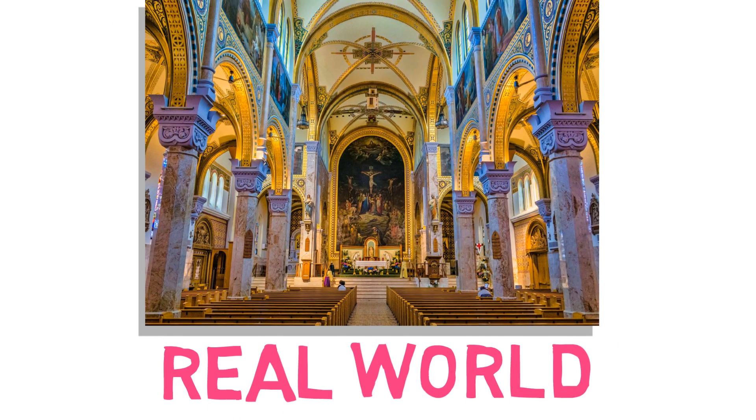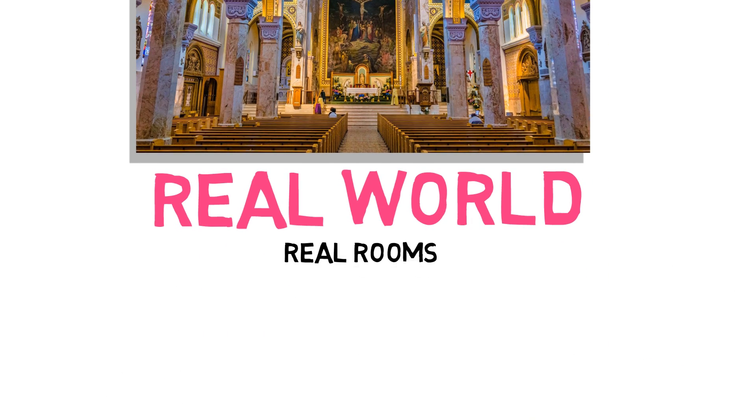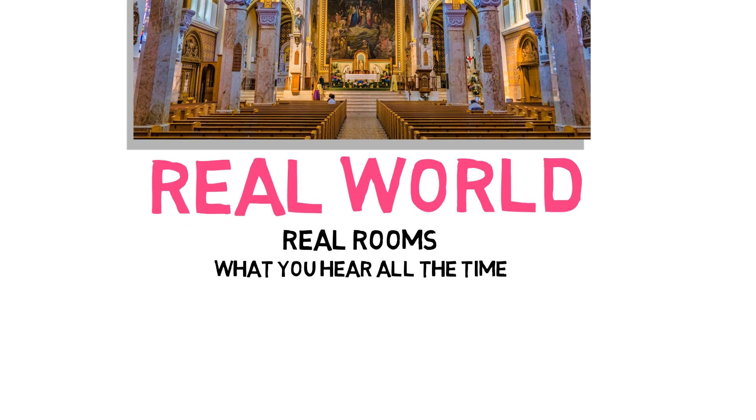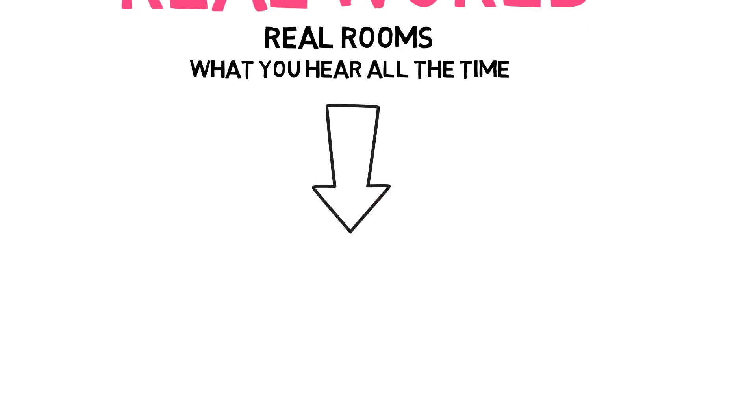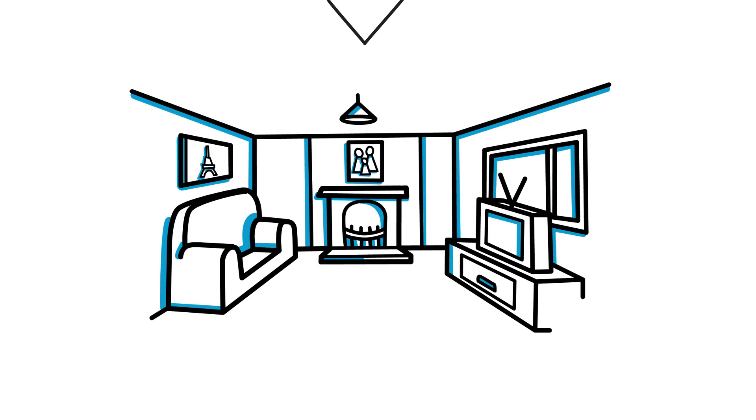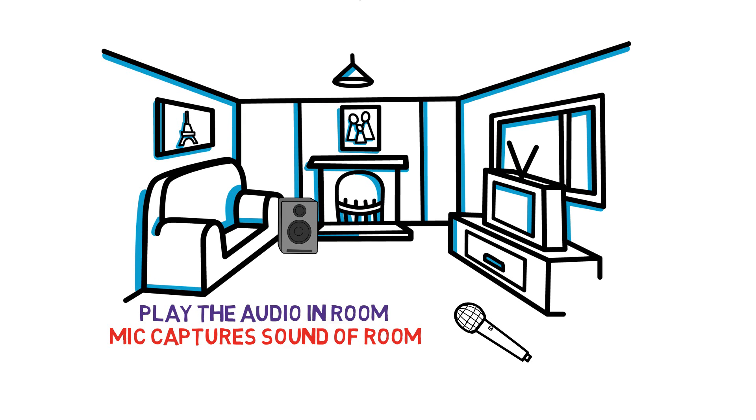Firstly, you have real world reverb. That's just the sound of your environment. You can capture this by putting a speaker and a microphone in a space, playing a sound, and picking that sound up on the microphone.